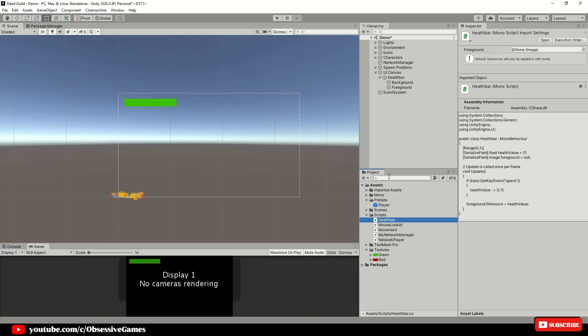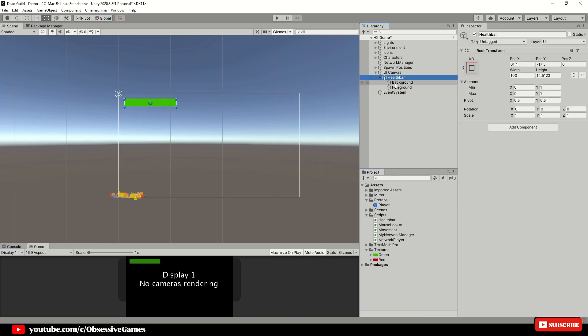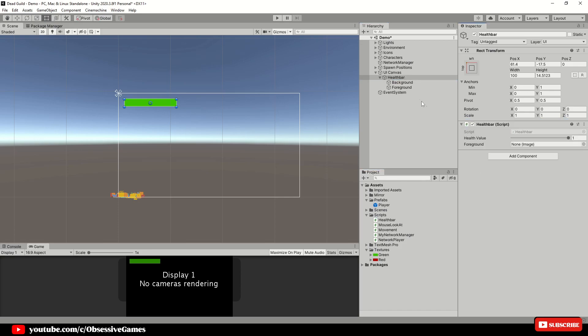If we return in unity then we can select the health bar game object and drag and drop the health bar script on top of it. Pass in the foreground game object with a fill amount field and make sure the fill amount range value is set on 1.